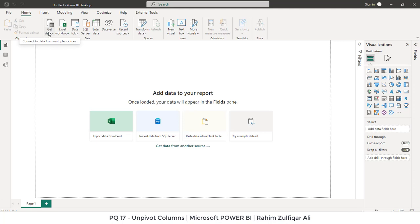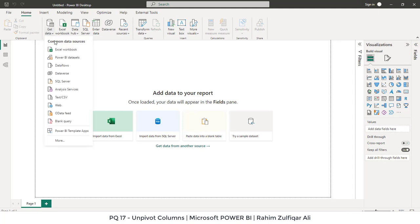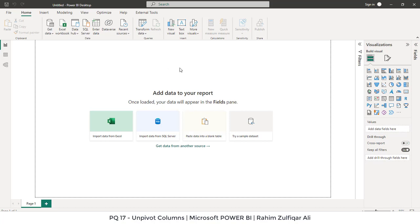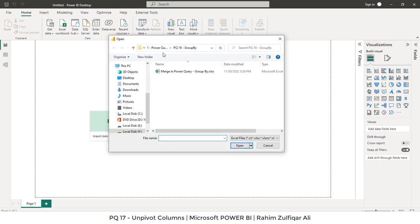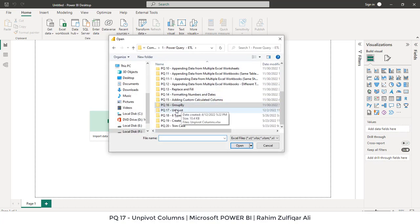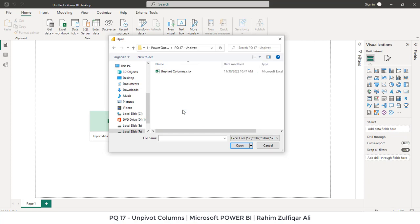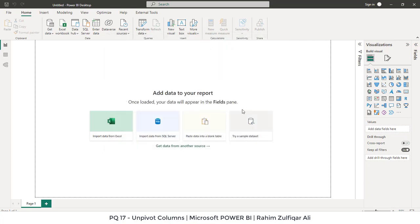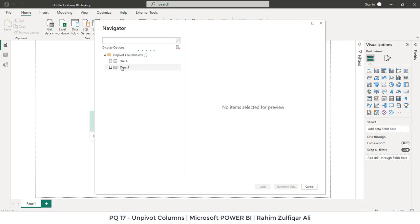Alright, in Power BI I will click on Get Data. The data source will be from the Excel workbook, and this is topic PQ 17 unpivot. We will open the file. It will take a few seconds to read.